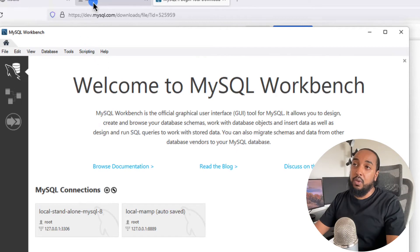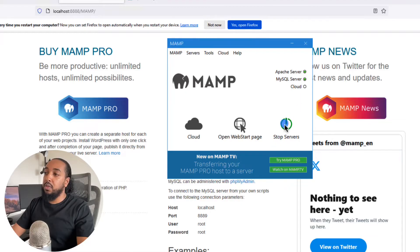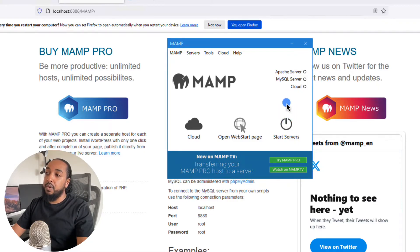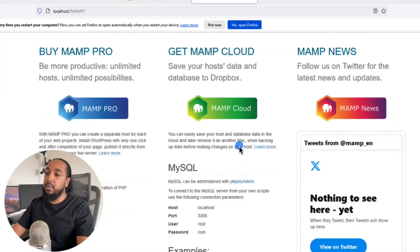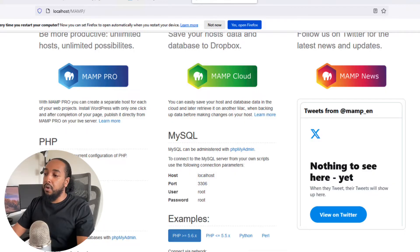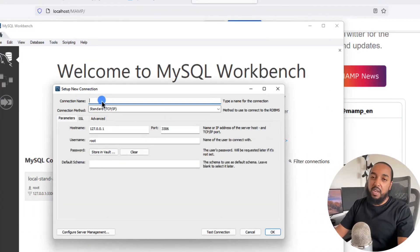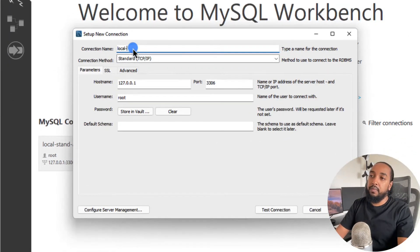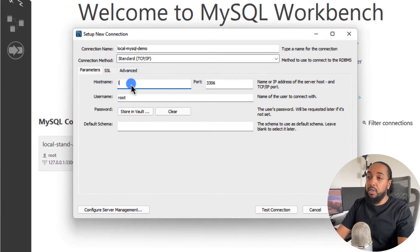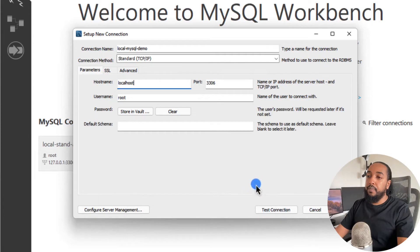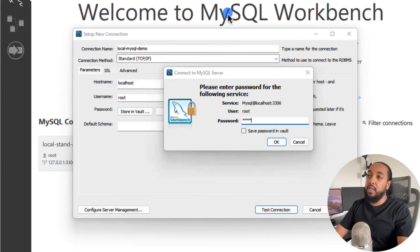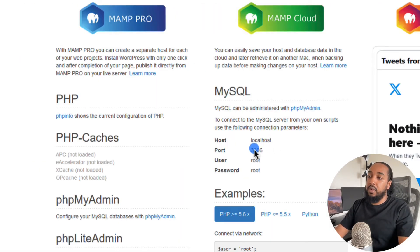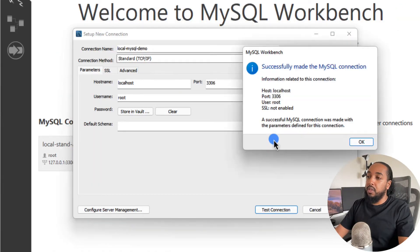If you want to connect to the server we just set up — I need to stop the server and start it because I changed the ports. Once it starts, we're going to go check it out. Now the port is 3306. Let's create a new connection — click the plus icon, give it a name like 'local MySQL demo'. You can leave the hostname as 127.0.0.1 or change it to localhost. The username is root, then click on test connection. The password is root, as shown on the page. Click OK and you get success — you successfully made a connection.